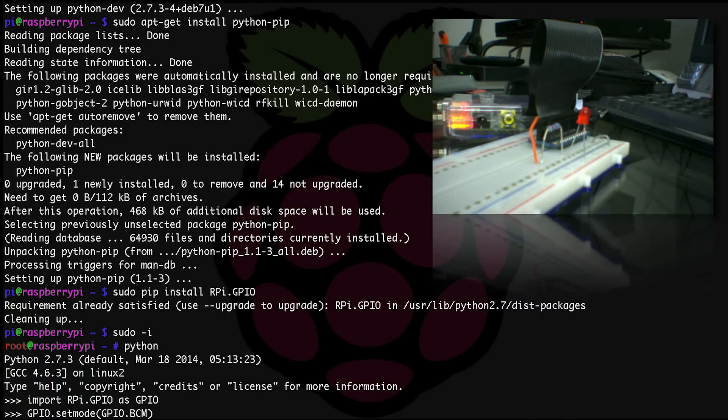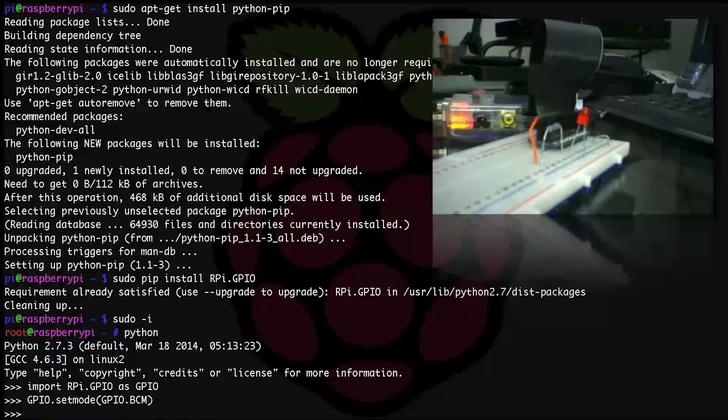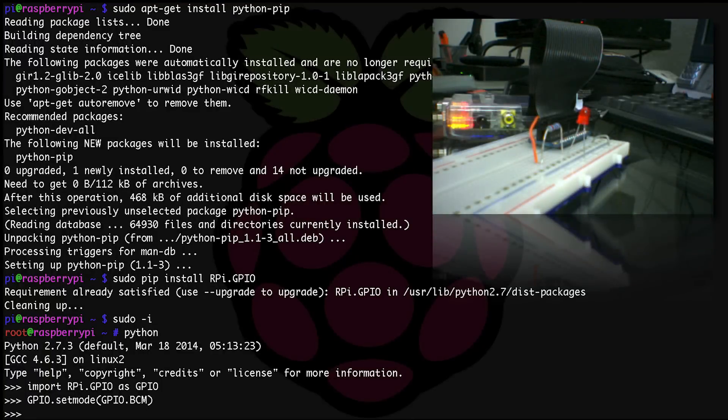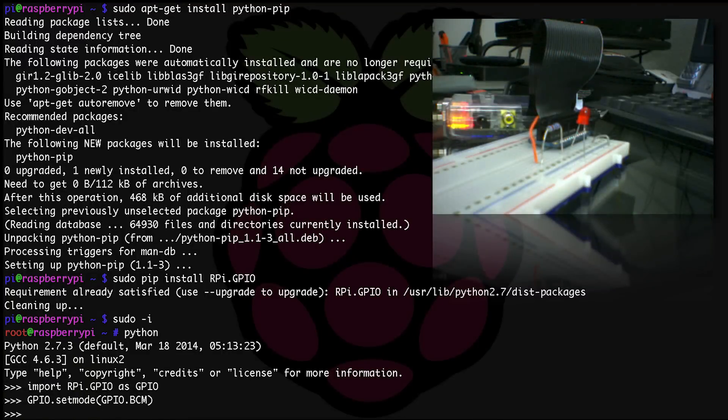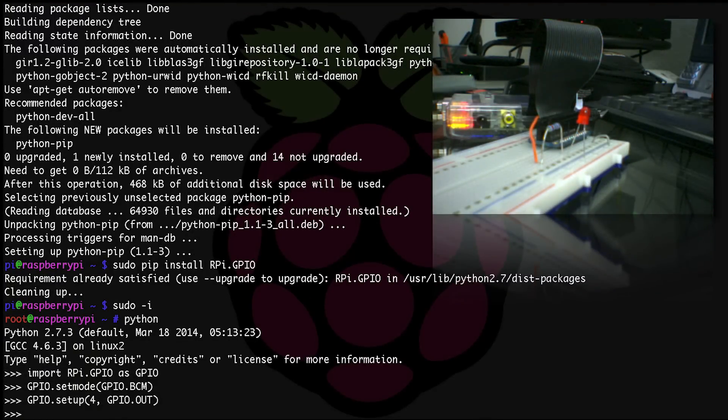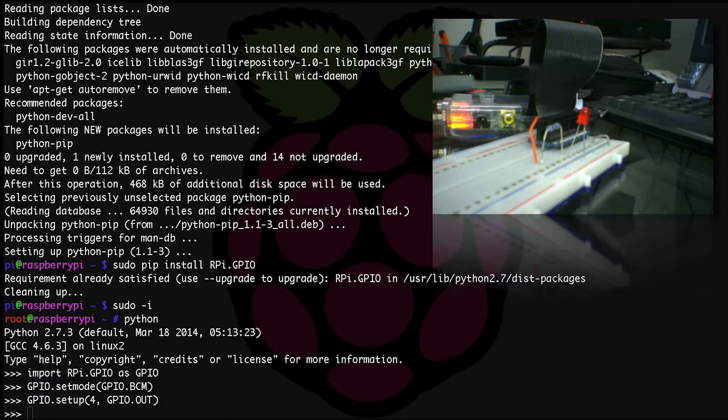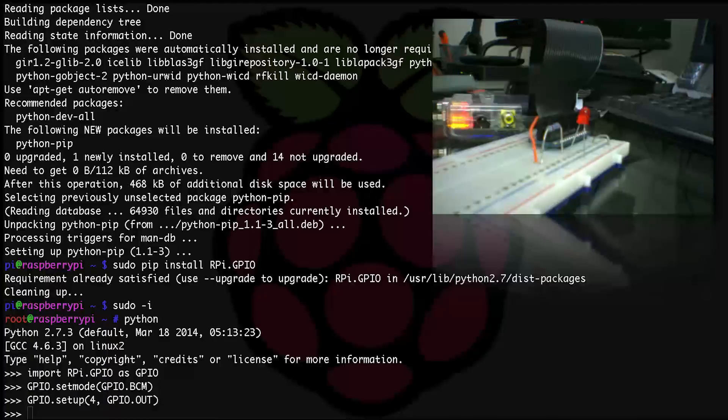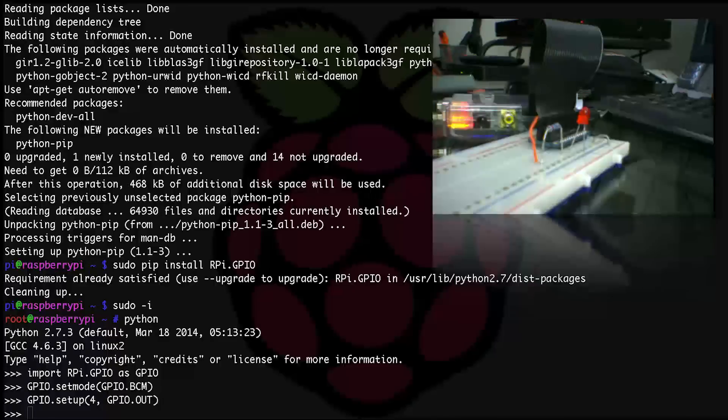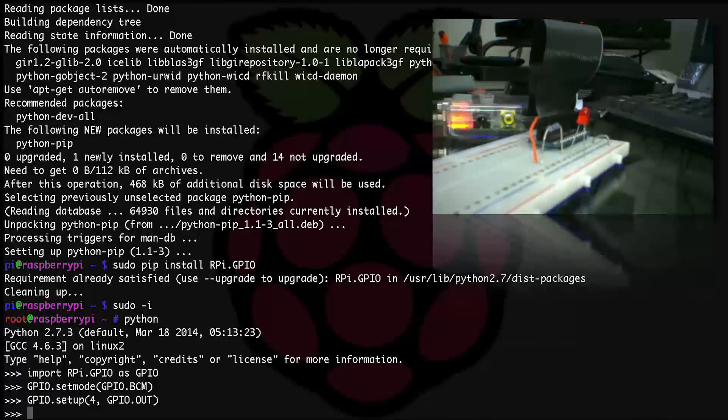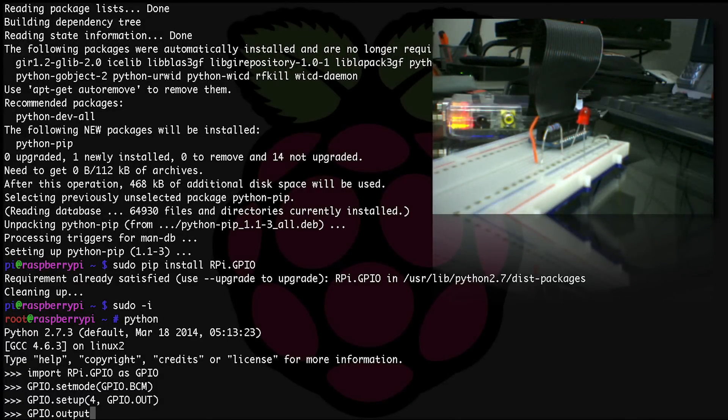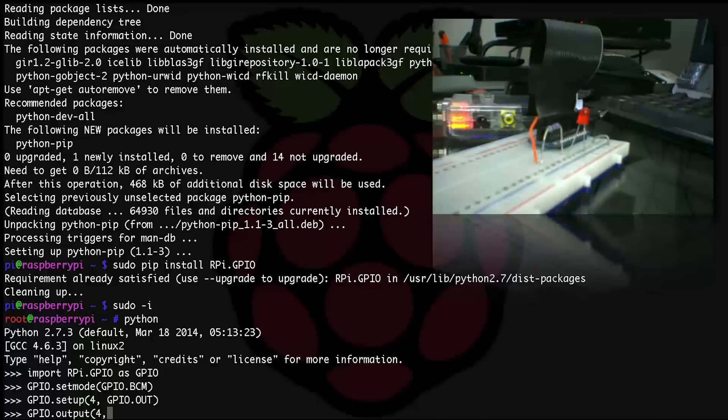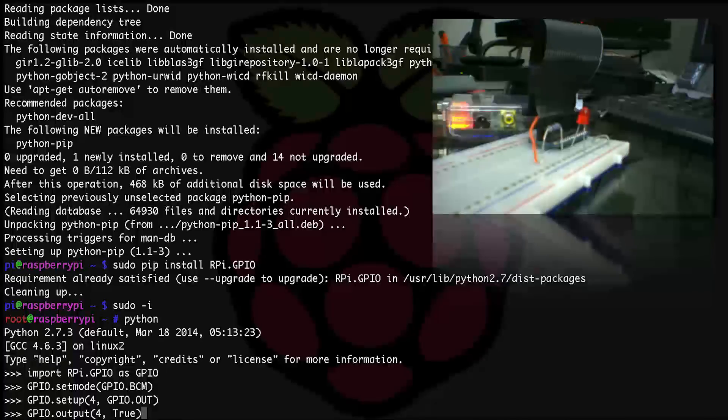Now we have to set up our number 4 pin, so: GPIO.setup open parentheses 4, GPIO.OUT close parentheses. And now we're ready to light this little guy up, so I hope you're ready. Here goes.